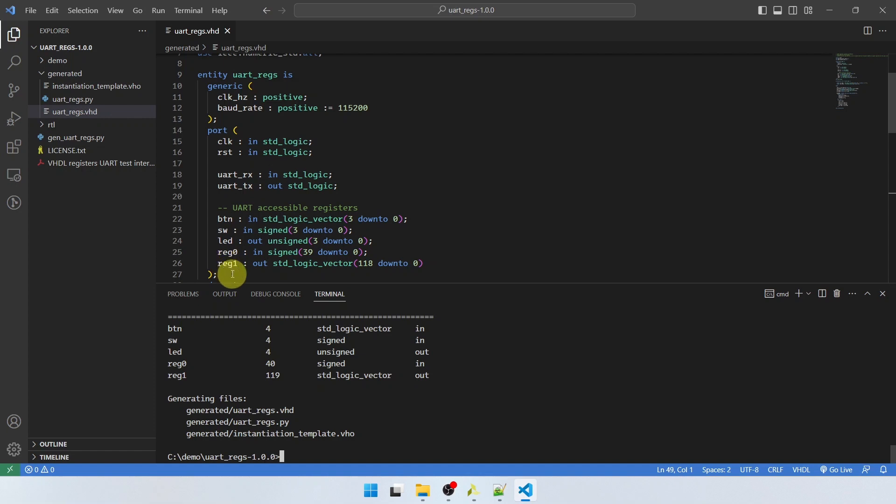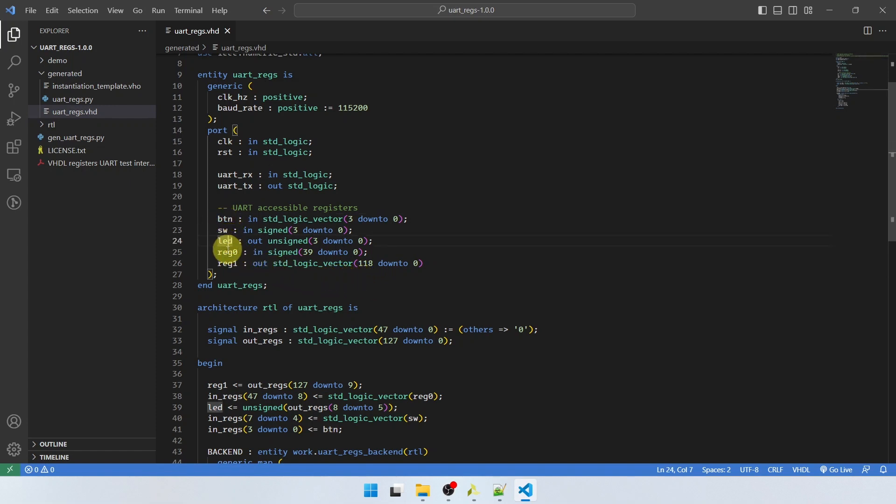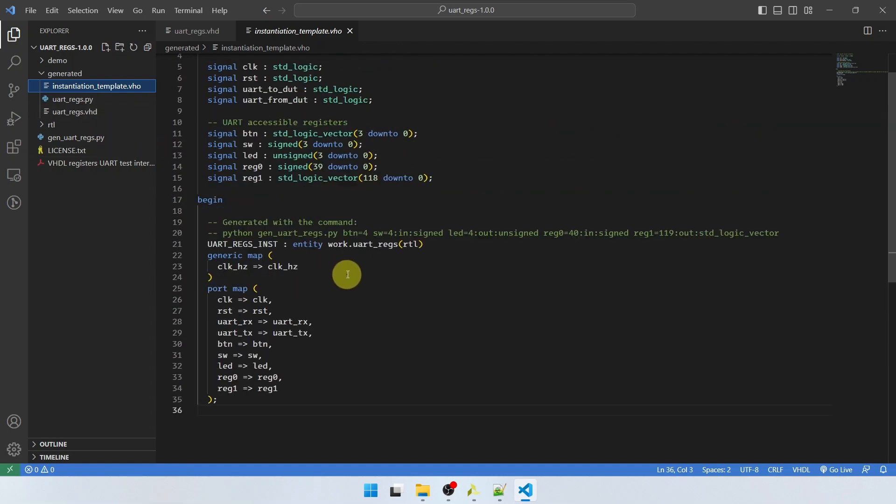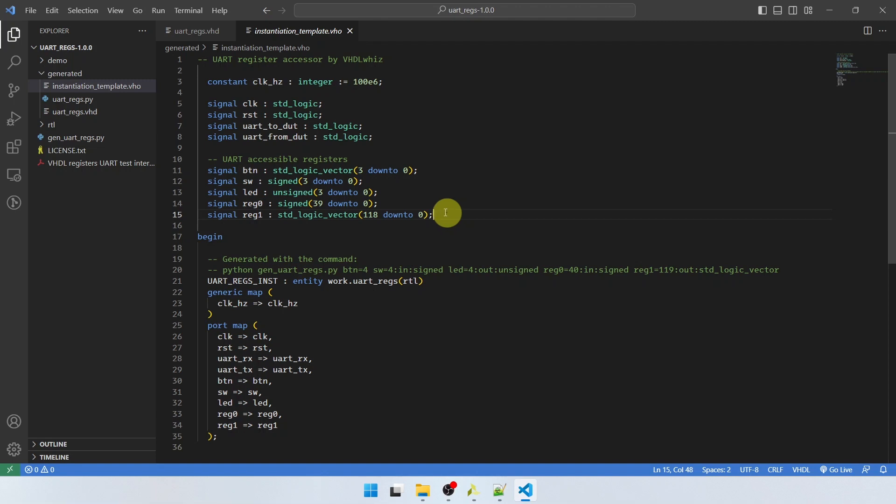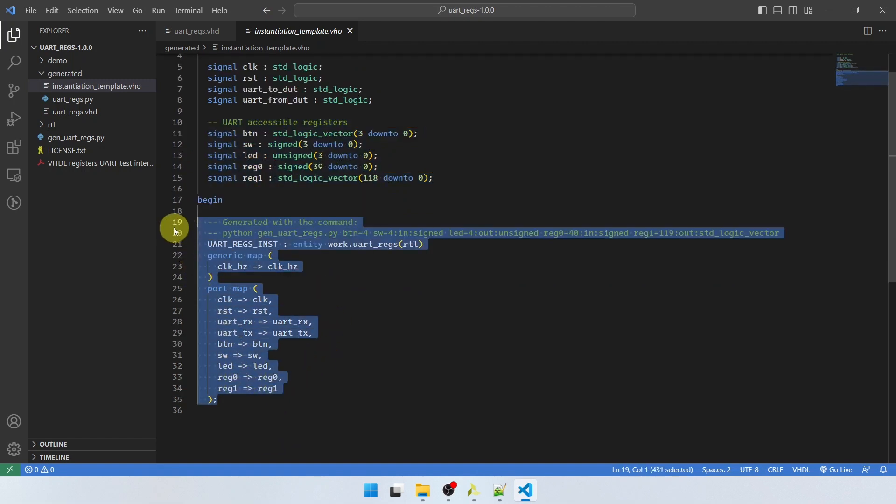So all that you have to do when you are happy with this interface module is to instantiate it in the project that you're working on where you want to control the signals and connect these signals to the signals you want to monitor and control. And there's also an instantiation template here for that. So with the VHDL module, it also generates an instantiation template with the UART accessible signals as regular signals that you can copy and paste if you need them. And also the instantiation template. So this is what you have to copy and paste in your VHDL project where you want to monitor the internal registers or control them.